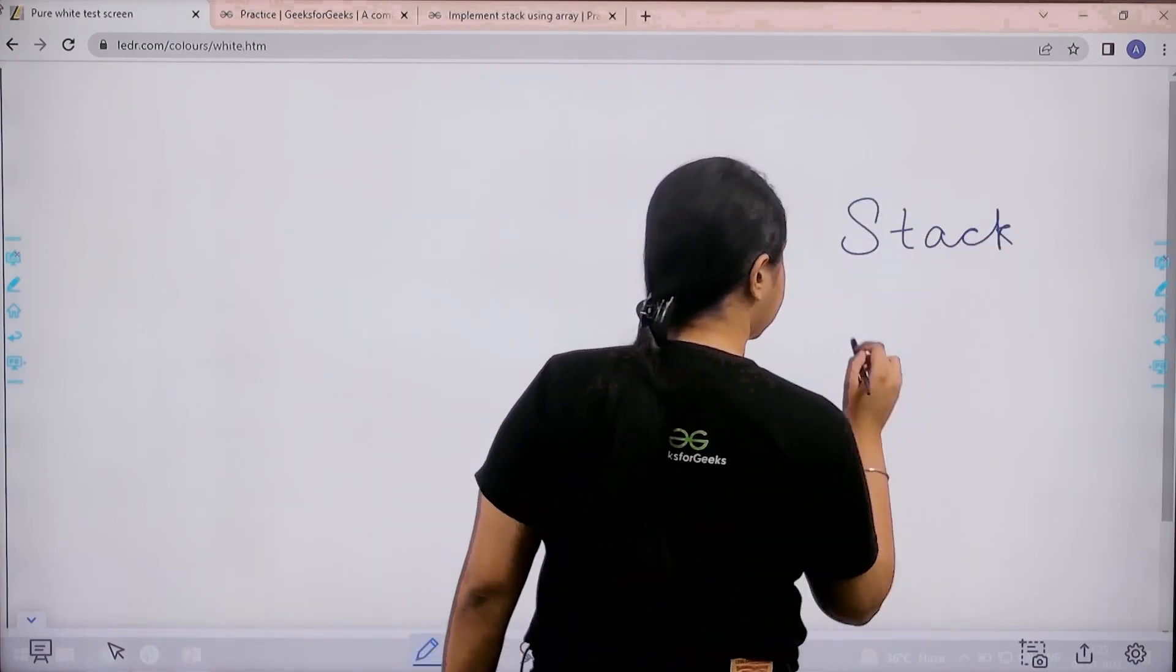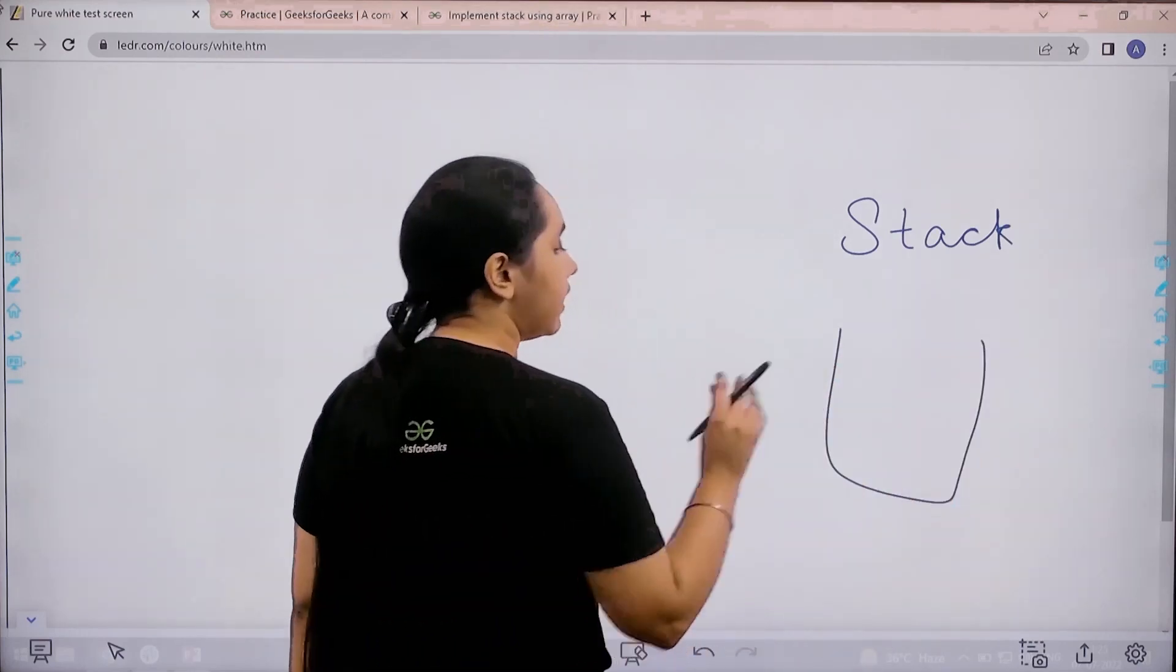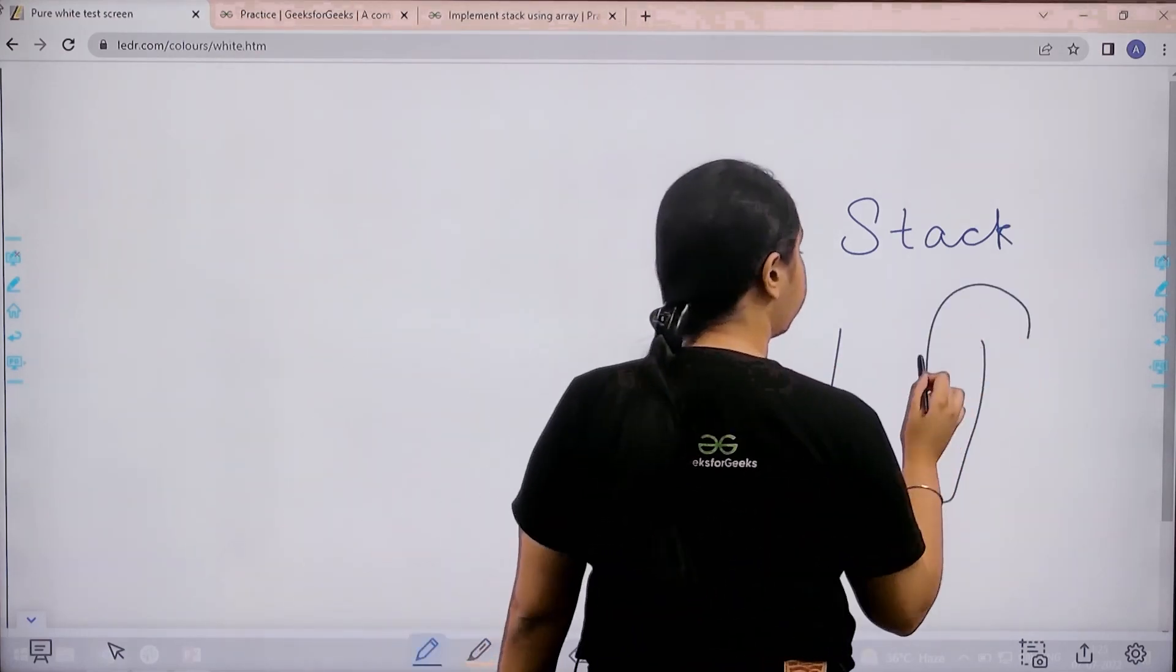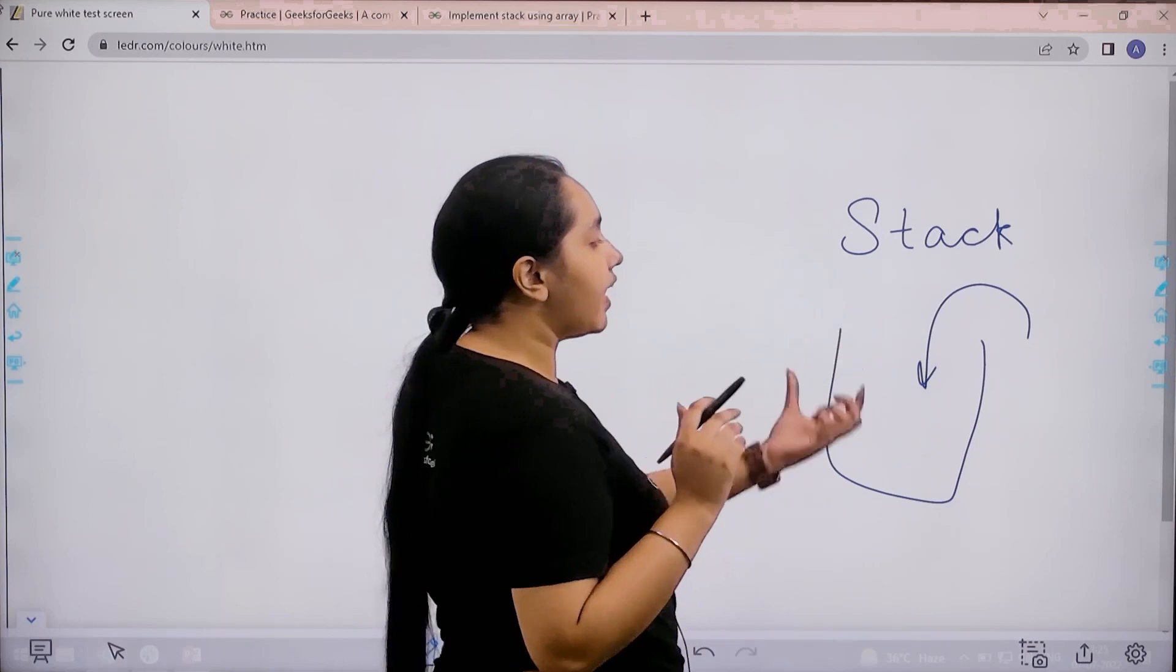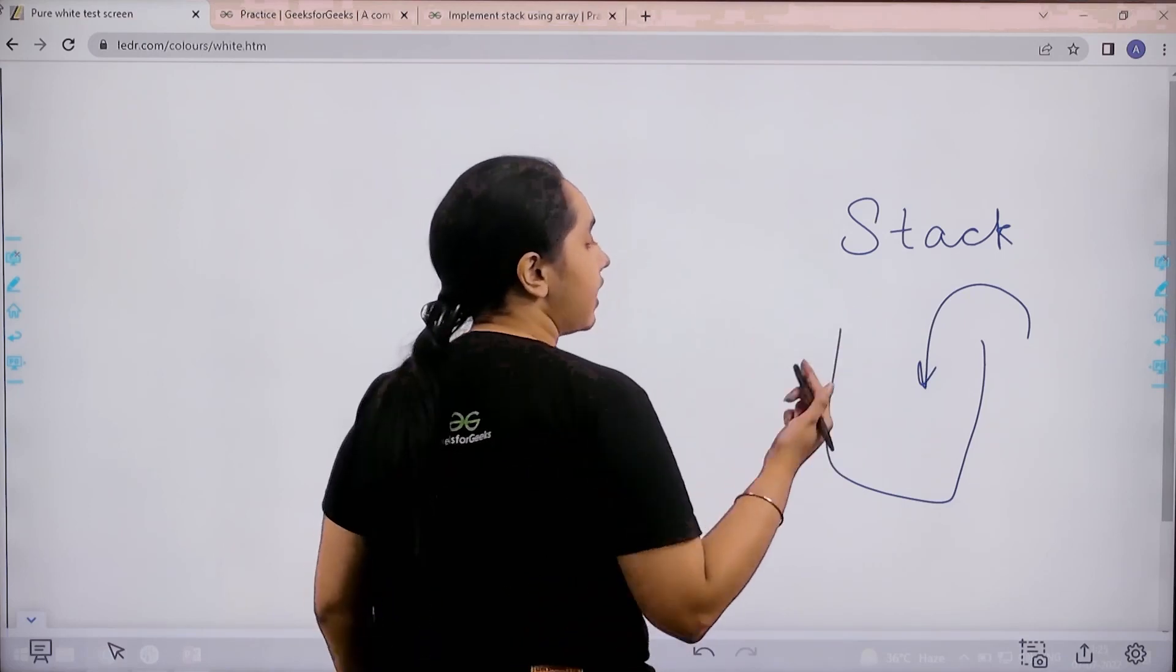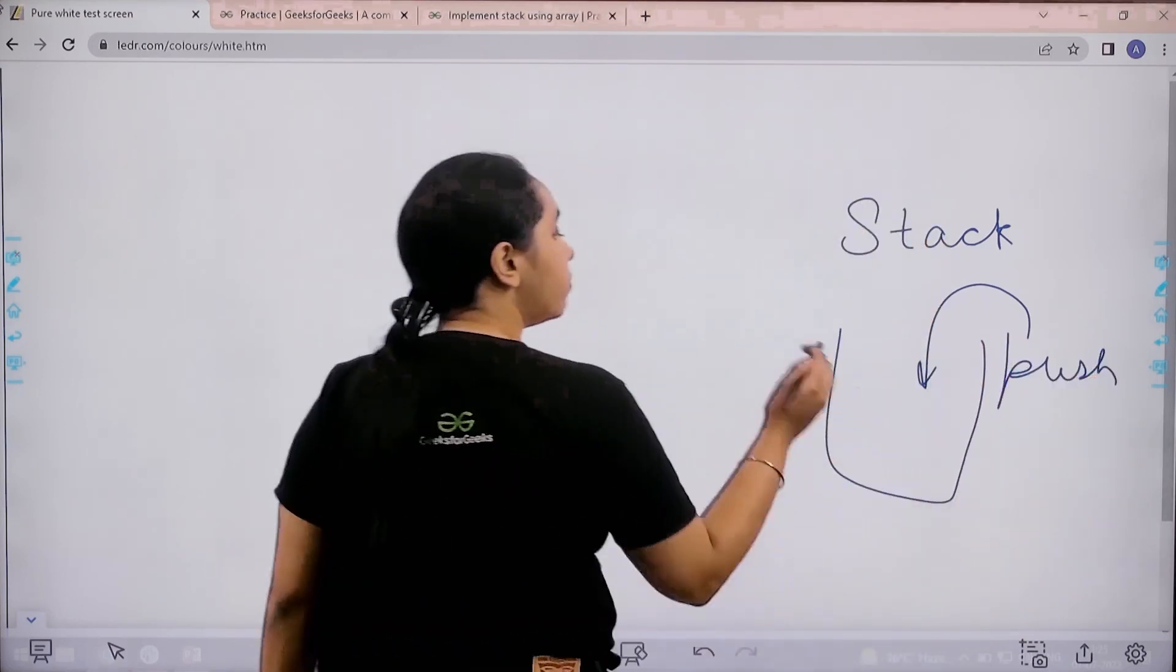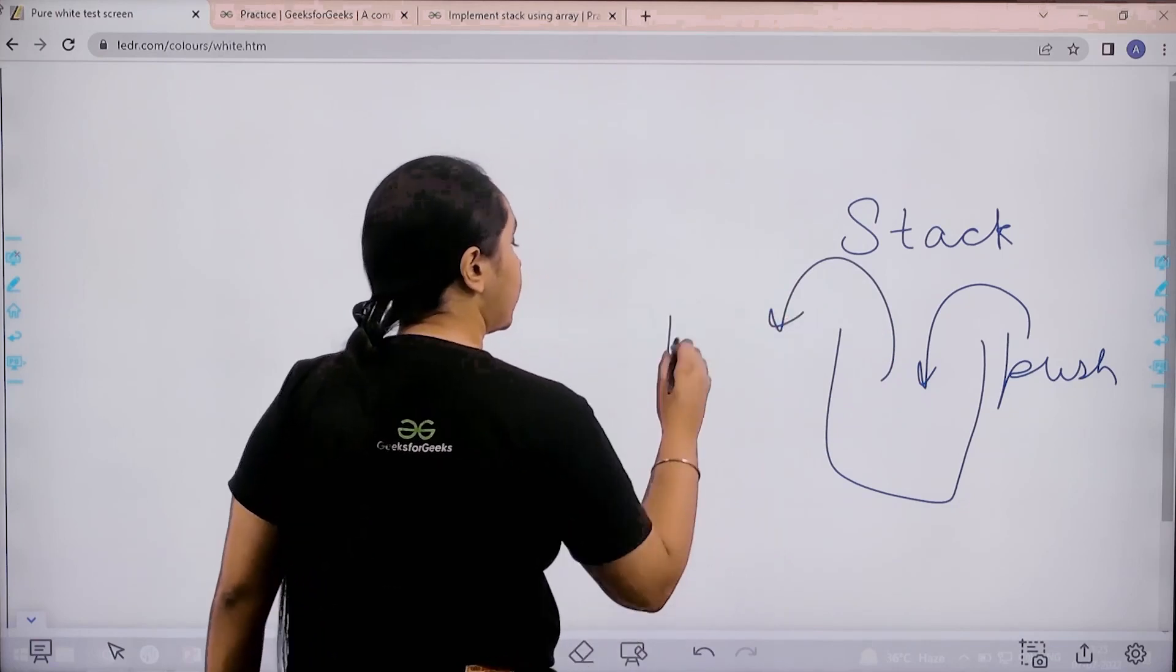A stack is like a box in which we keep adding elements. When we add elements in a stack, it is known as push. Whenever we remove an element from the stack, it is known as pop.